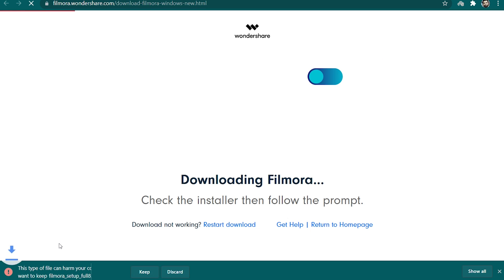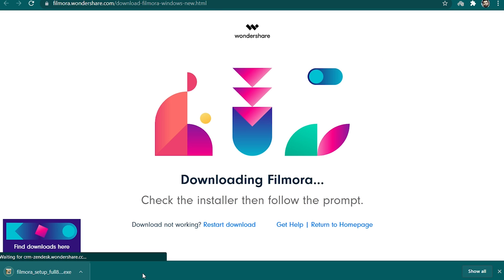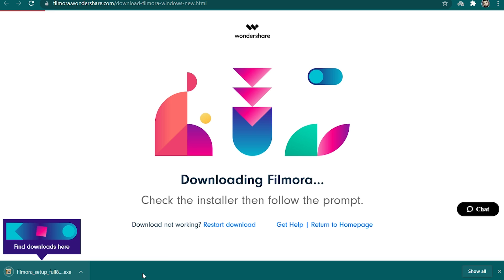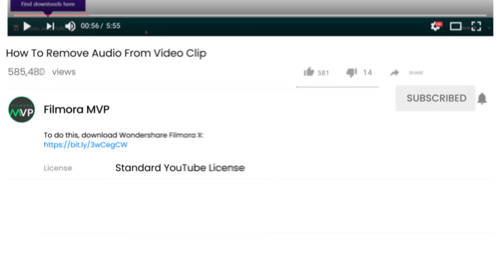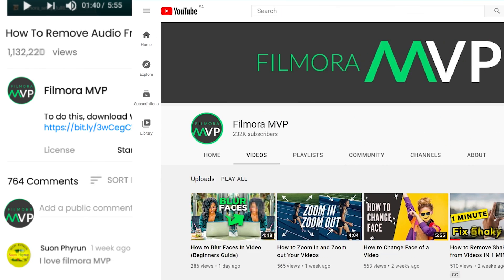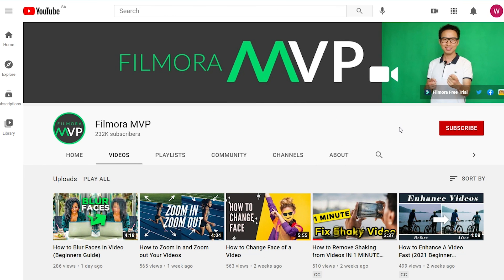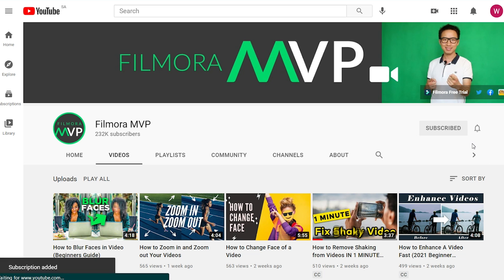Before we move forward, make sure you have Filmora 10 installed on your system. If it isn't already installed, you can find a download link in the description. Also make sure you've subscribed to our channel and pressed the bell icon so you can keep getting the latest updates.